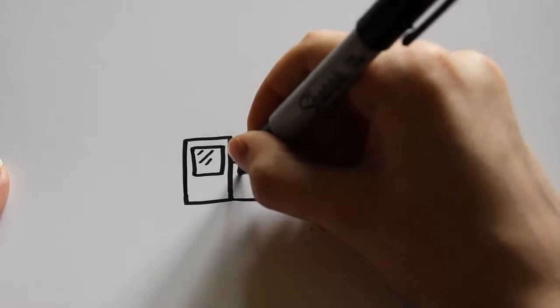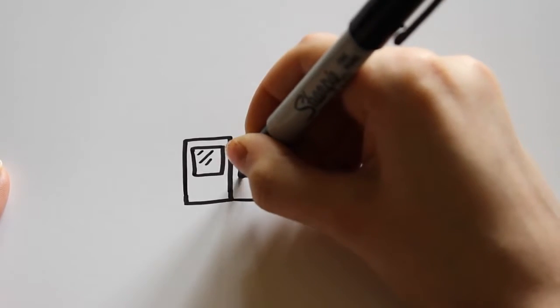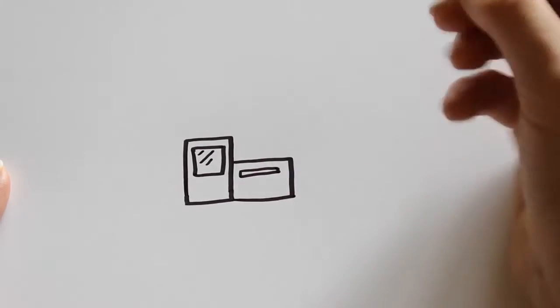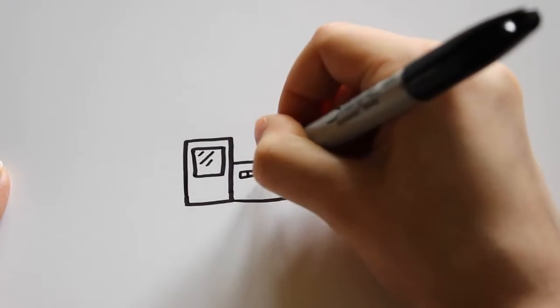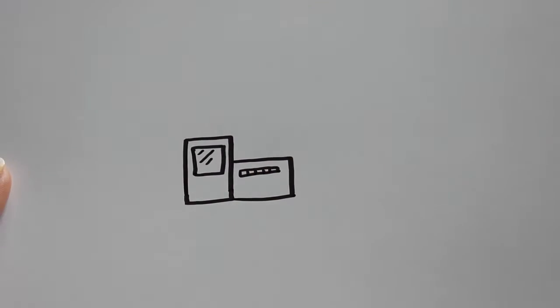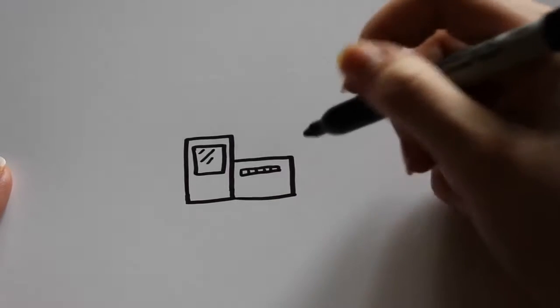And then to add some detail since this is the body of the train, I thought I'd add just a skinnier rectangle with two or three lines on the inside there.